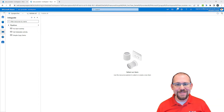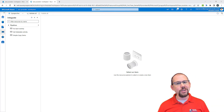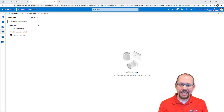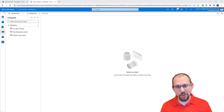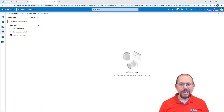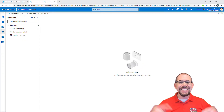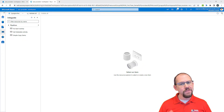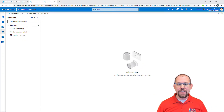Hello and welcome back to another video here at Pragmatic Works. In this video, we're going to take a look at the until activity and working with variables inside of Synapse Analytics, and we're going to set up our pipeline to wait until some kind of evaluation evaluates to true.